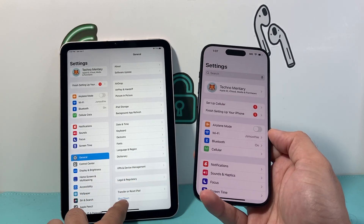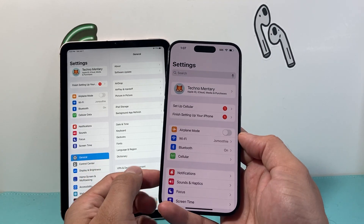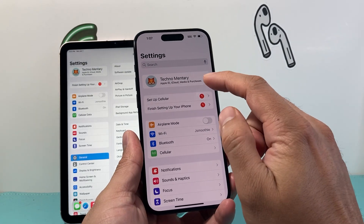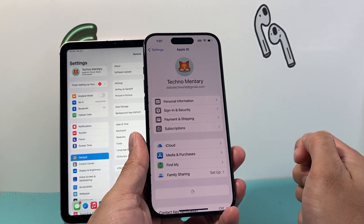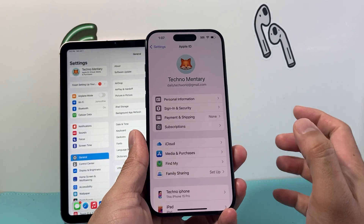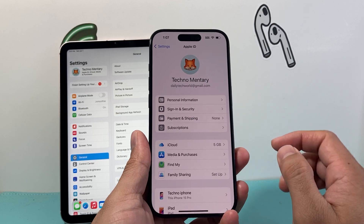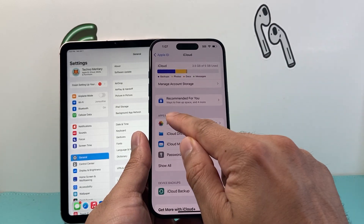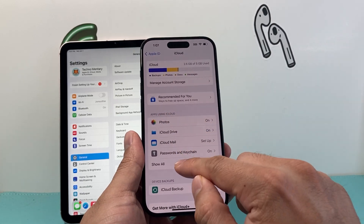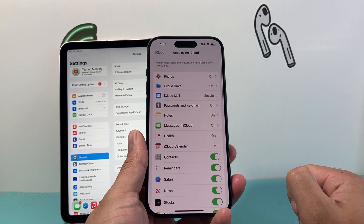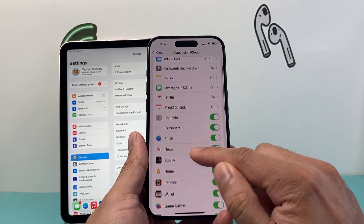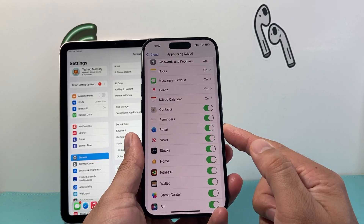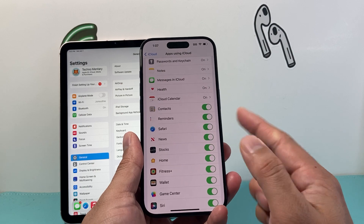The first thing we do on our iPhone is go into Settings, click on our Apple ID account, and from there go into iCloud, then Apps Using iCloud. Click on Show All and then verify that Safari is turned on — it should be green.